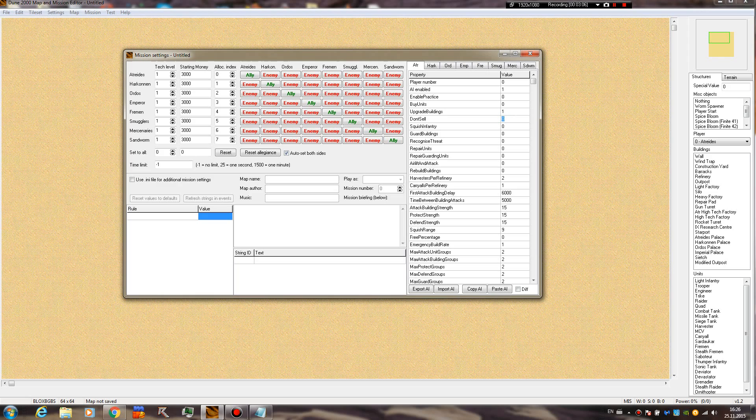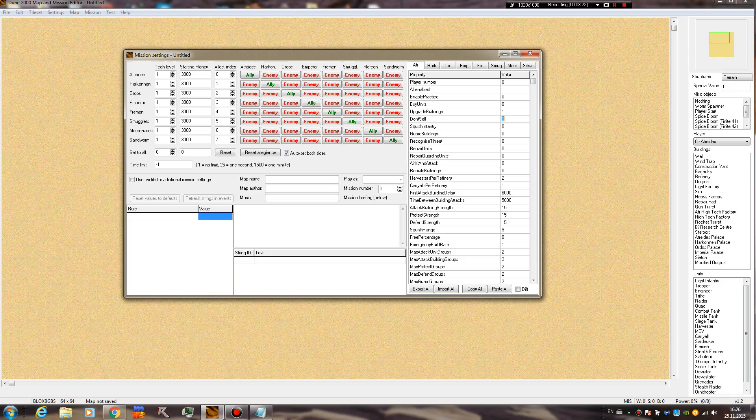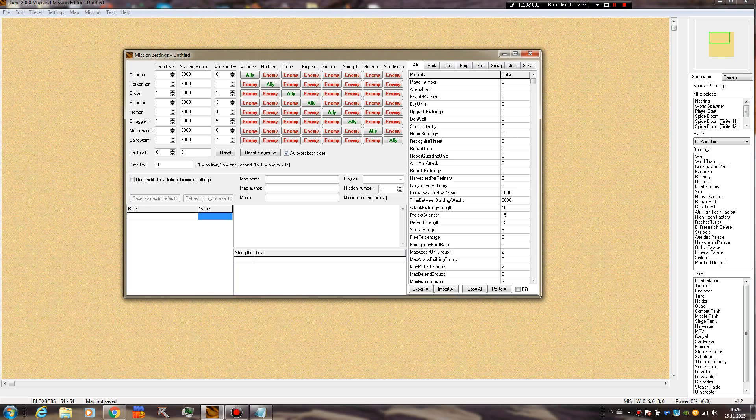Don't sell - I'm not really sure, but I believe in practice they usually sell buildings once the production structures are down, so I guess that's the don't sell one. If anyone knows, please correct me. Squish infantry tells them if they can run over infantry with vehicles that have this ability. Guard buildings - they're probably going to defend the base. Most of these functions are pretty unknown or their effects were not really tested, because you don't actually need them that much.